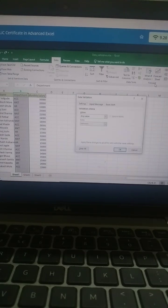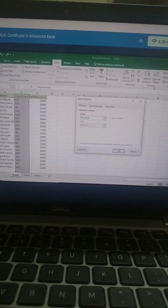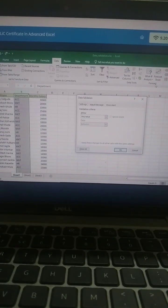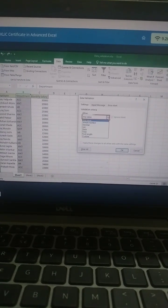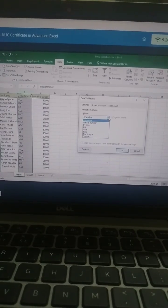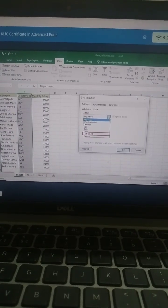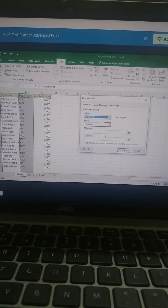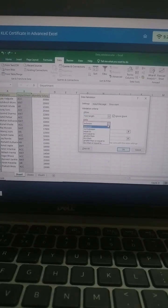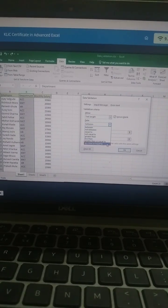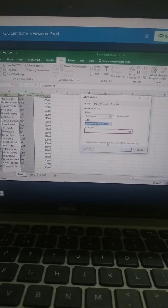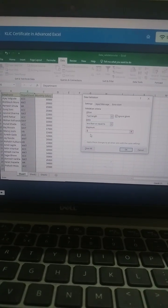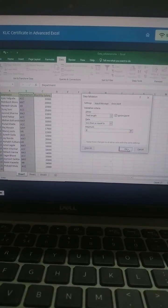The Settings tab of the Data Validation window is displayed. In the Allow box, select Text Length, and in the Data box, select Less Than or Equal To. In the Maximum box, enter 3 and click OK.